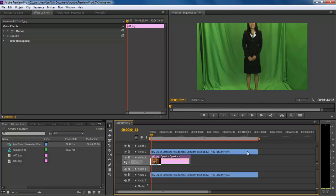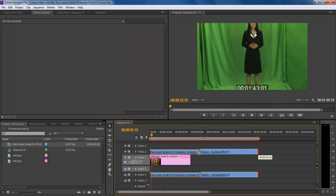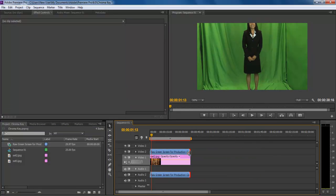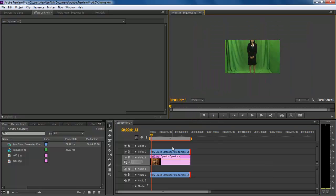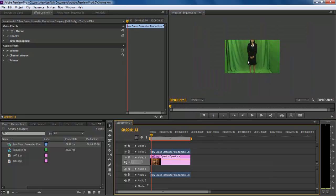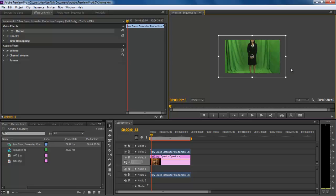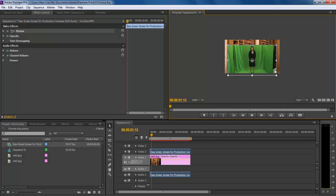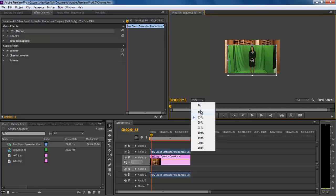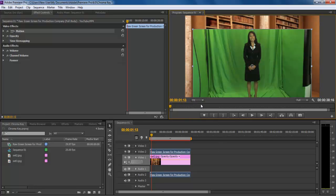For this tutorial you would need a video shot with a green or blue background and a virtual set for the background. First of all, go to the media library and drag the virtual set which you want to use as the backdrop. Transform the image according to the frame size and position it accordingly.